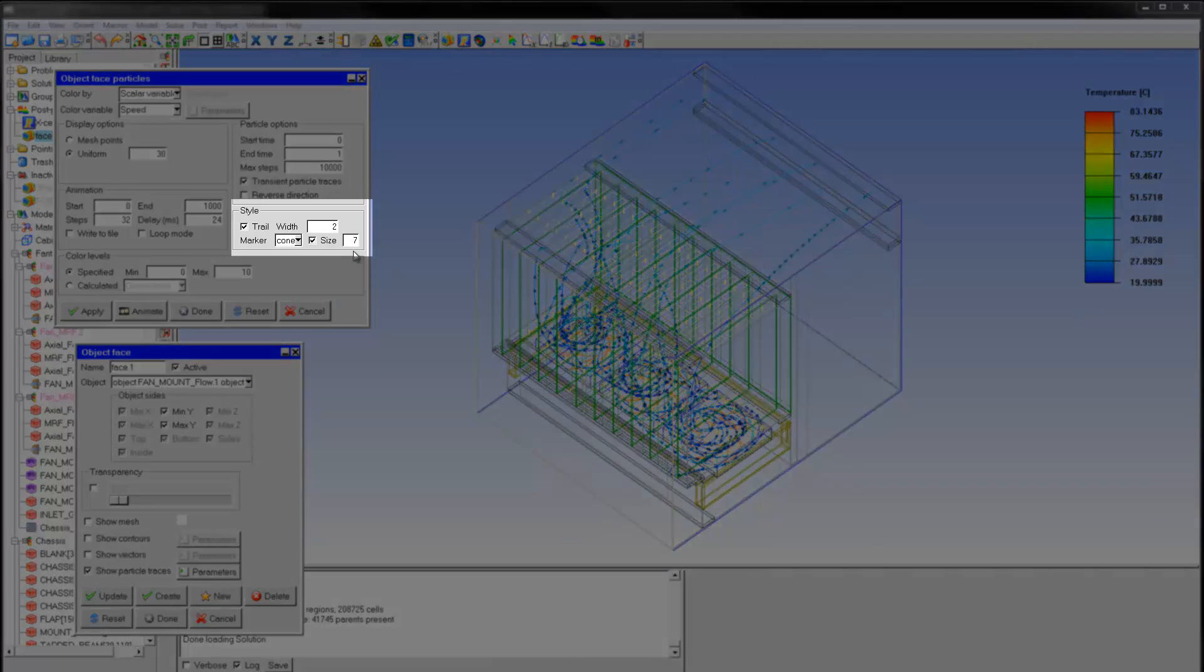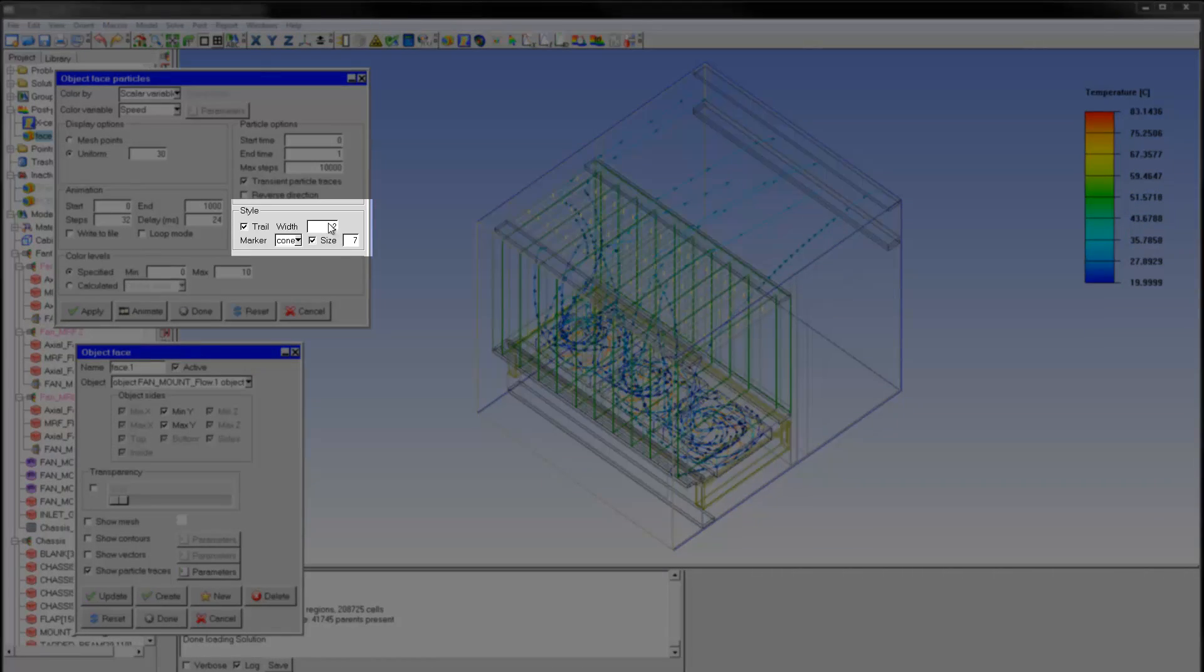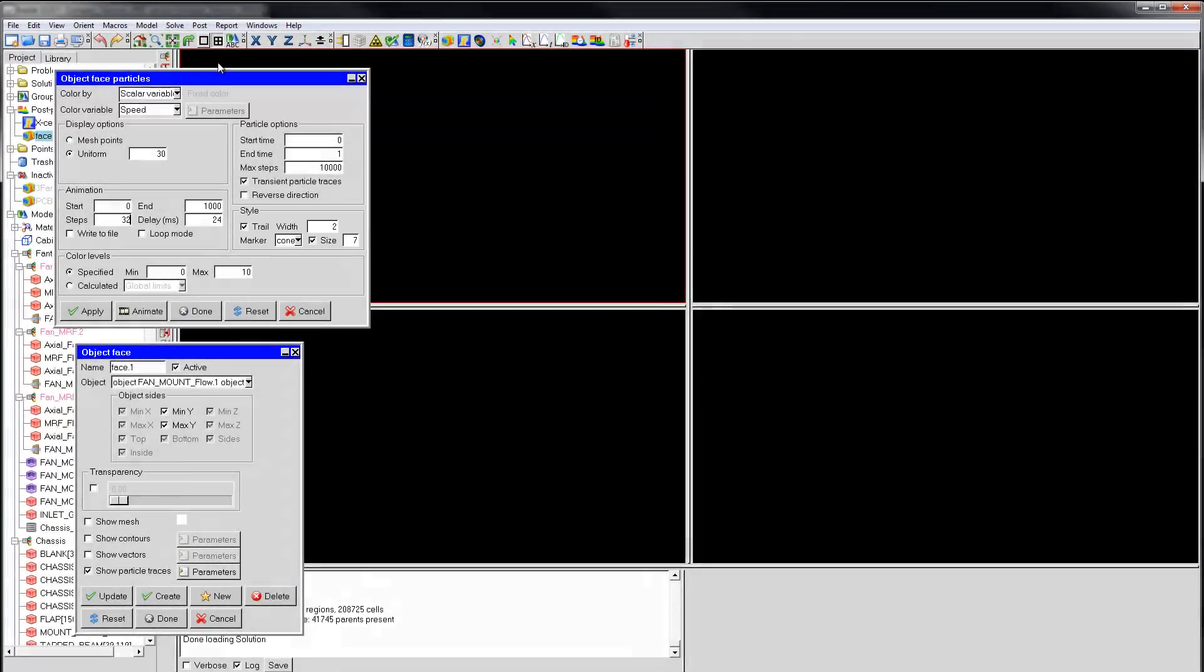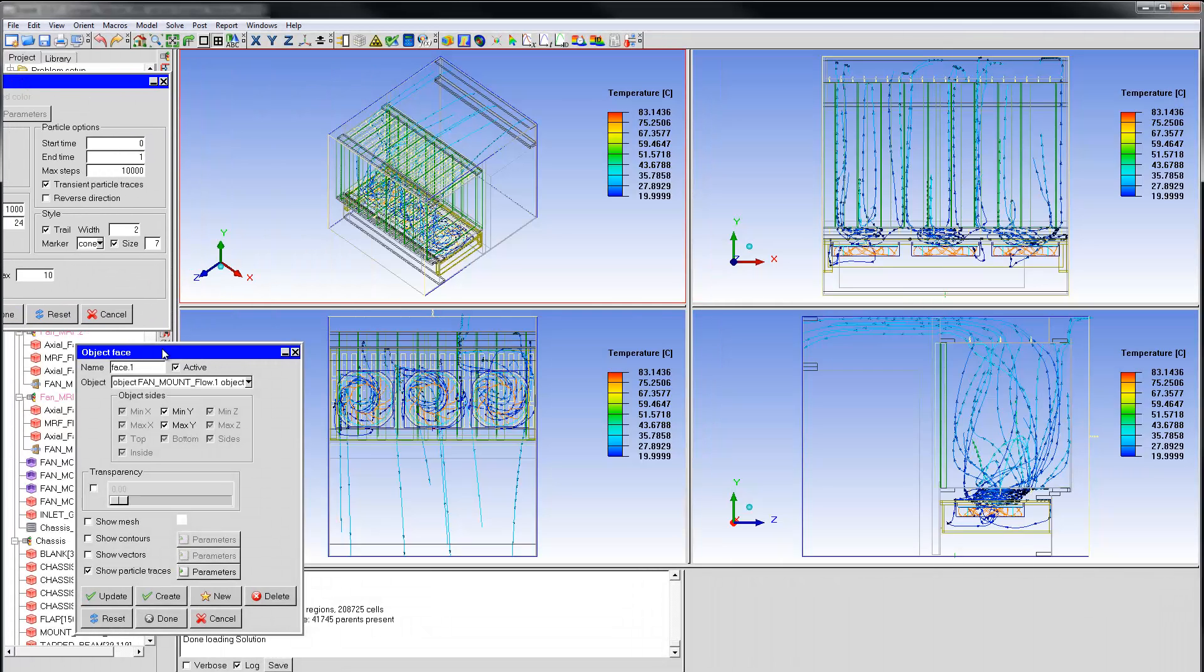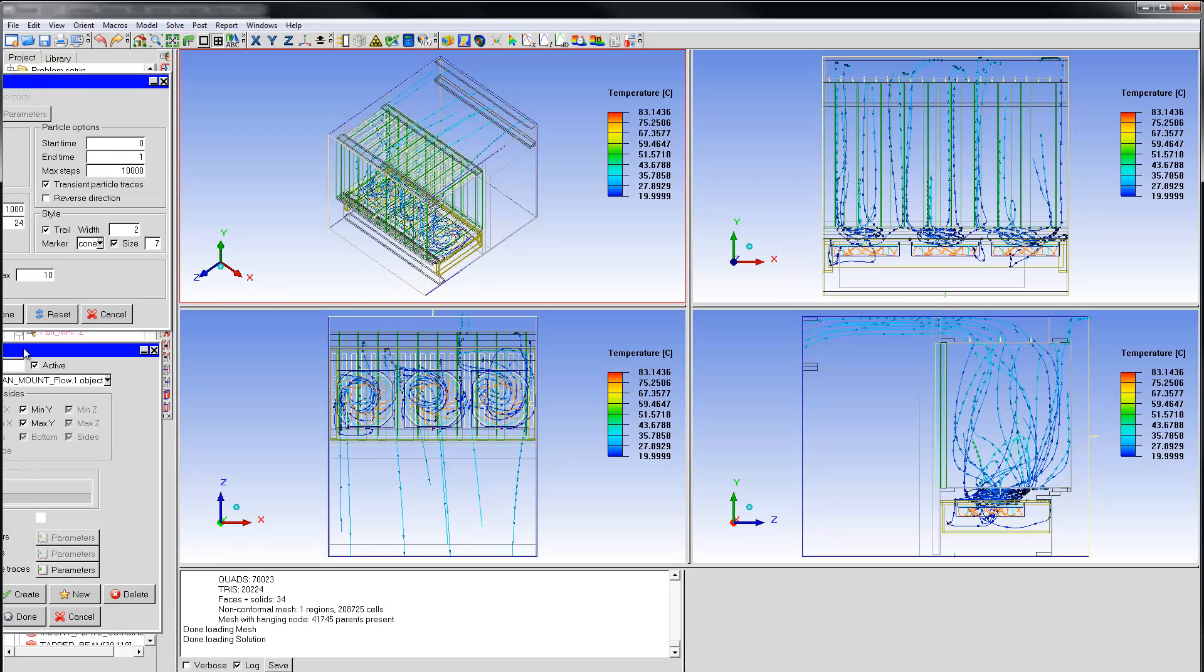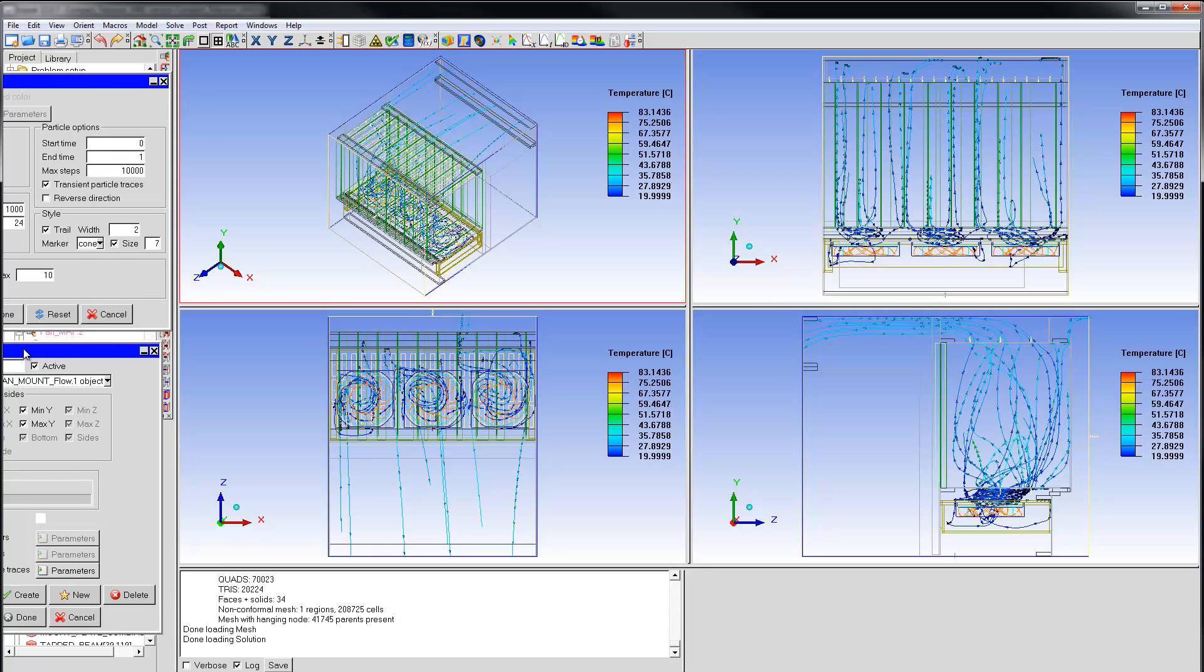To enhance visibility, the trail width and the marker size have also been increased. Now I'll change the display to a four-port view. The views in the ports are Front, Top, Left, and Oblique.